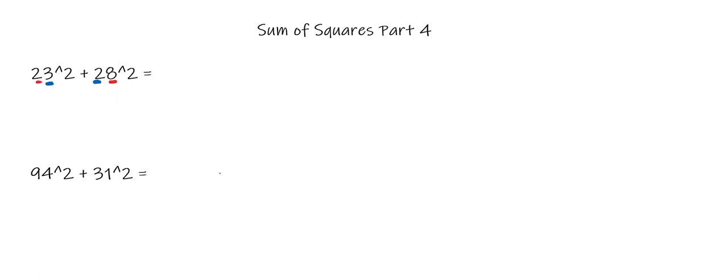Once you've recognized that, the first step is to look and see which of the inner numbers is greater. Out of the 3 and the 2, this 3 is greater, so we're going to look at the number with the greater digit. For the rest of the trick, all we're looking at is this 23, because 3 is greater than 2.